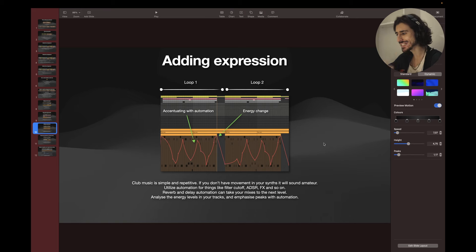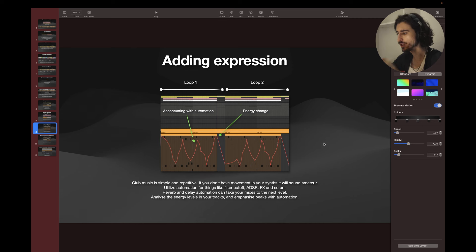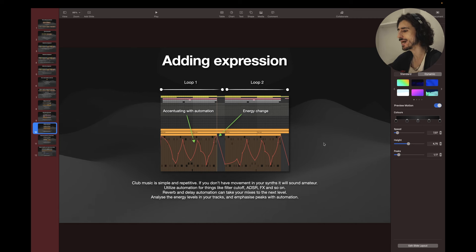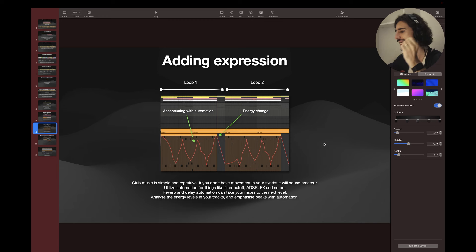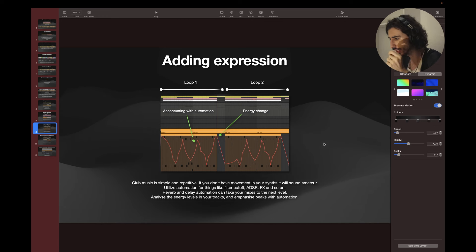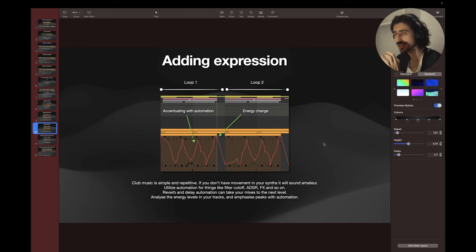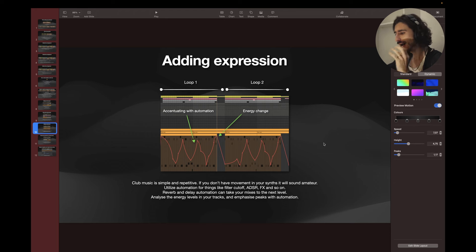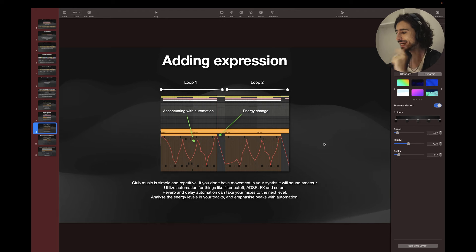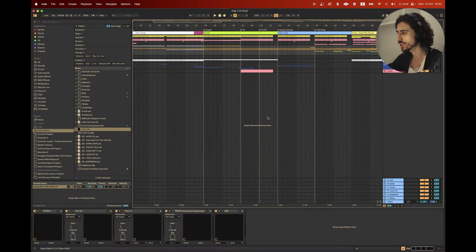Number three, adding expression. Club music is simple and repetitive. If you don't have movement in your synths, it will sound amateur. Utilize automation for things like filter cutoff, ADSR, FX, and so on. Reverb and delay automation can take your mixes to the next level. And I talk about advanced automations in the training, link is in the comments. Analyze the energy levels in your track and emphasize peaks with automation.